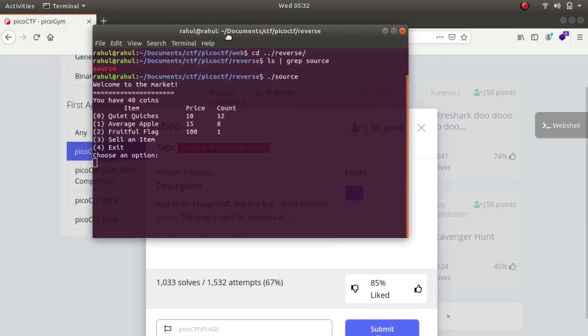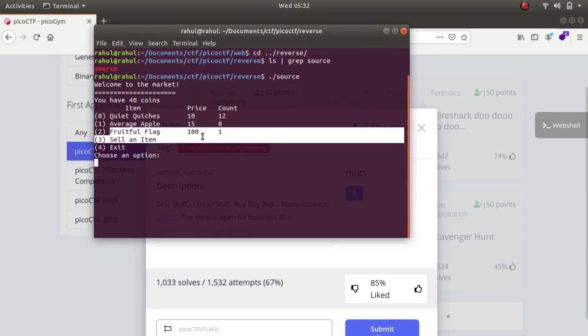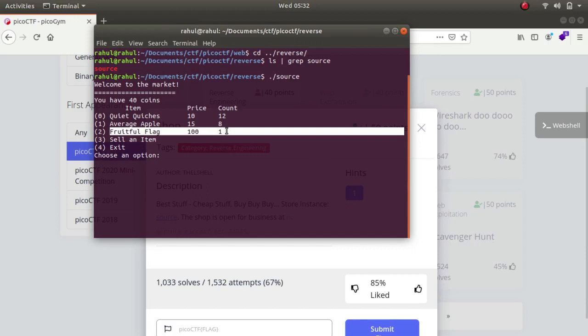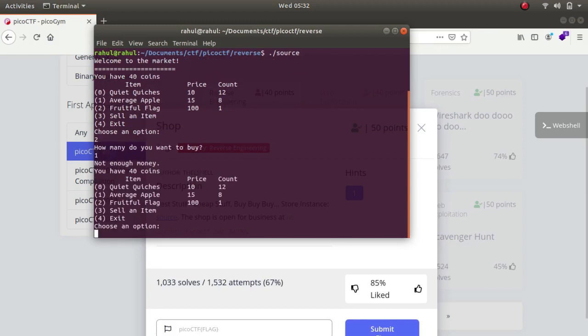So it says that you have 40 coins. For me to buy the flag we have to get a hundred points somehow. For example, if I type in proof of flag, how many tags do you want to buy, I say one, it says that not enough money you have 40 points.